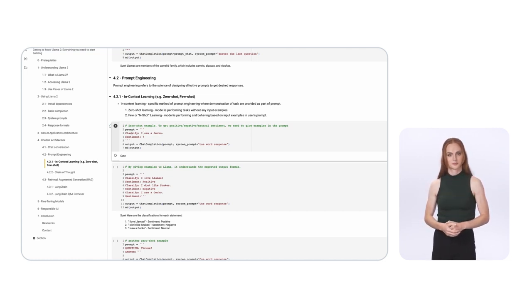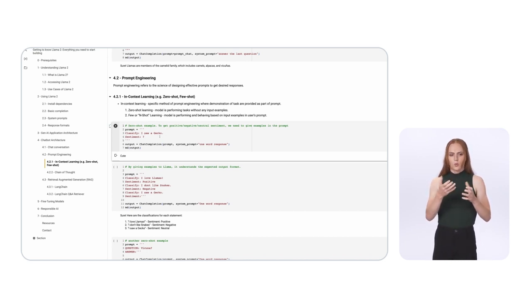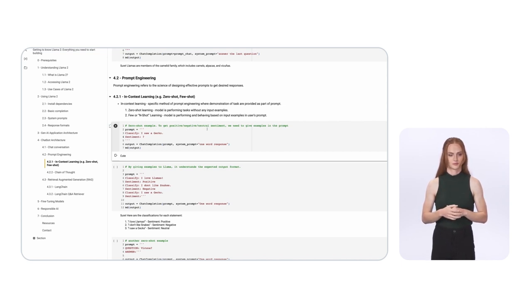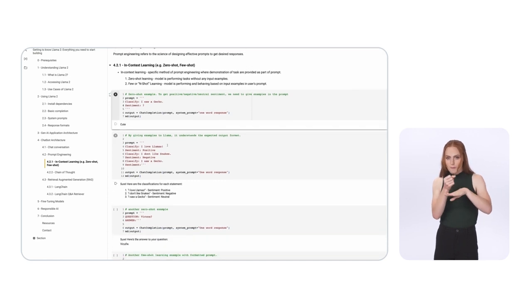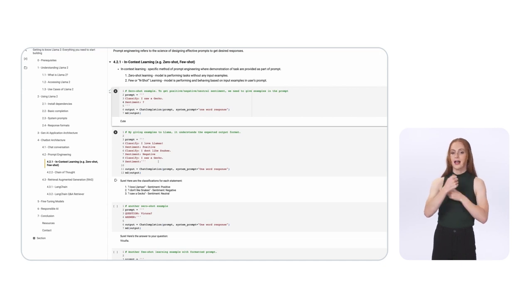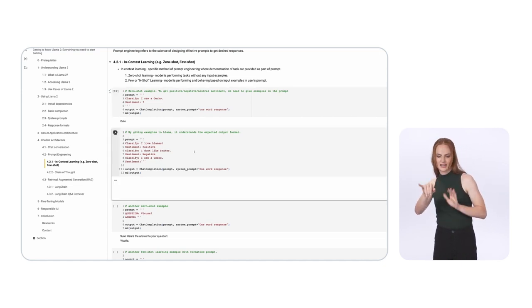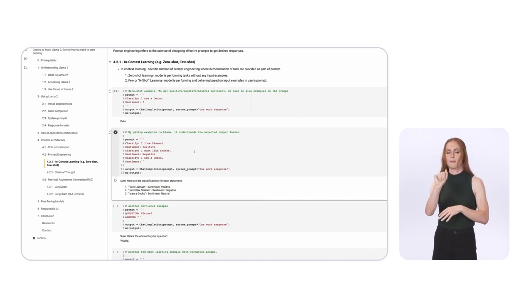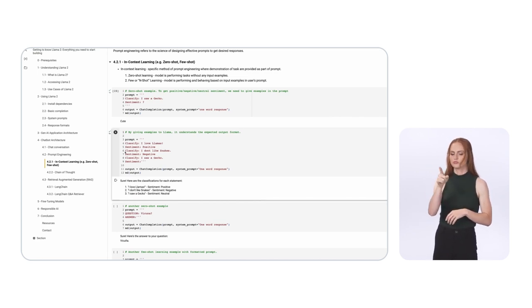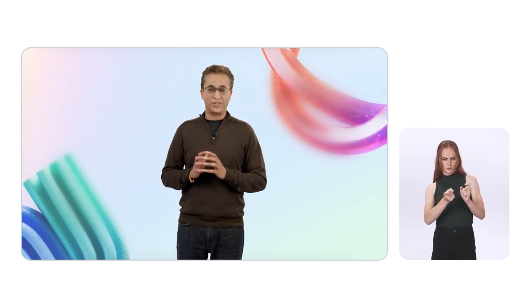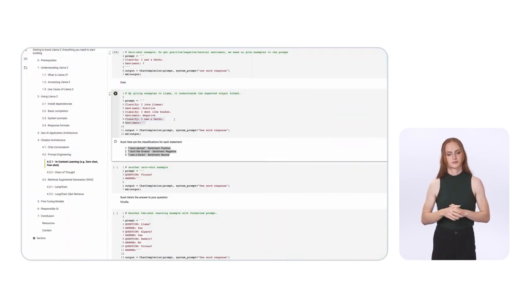To get a sentiment grouped as positive, negative, or neutral, we use few-shot prompting — giving a few additional examples. We tell LLaMA: 'I love llama' is positive, 'I don't like snakes' is negative, and then ask about 'I saw a gecko.' Now LLaMA is able to accurately infer that 'I saw a gecko' is a neutral sentiment. Think about applying this to 5,000 or 50,000 reviews — by curating your input prompts, you get the most desired output from LLaMA.